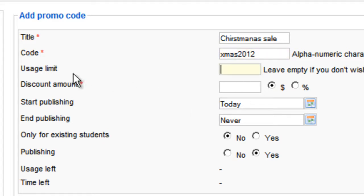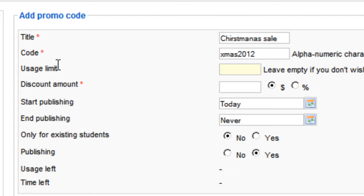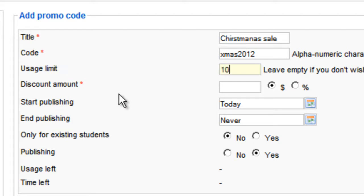And here you can enter a limit for the promo code. For example, you can say only the 10 first customers will get a discount. You can enter here 10. But I recommend not using this feature because you just want as many people to buy it. But if you need it, it's there for you.